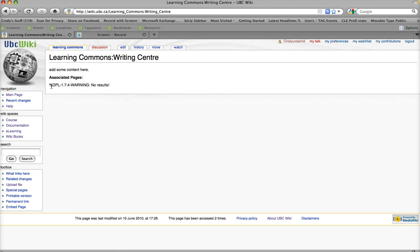You'll see it gives me an error warning that there are no results, and that's simply because I haven't created any subpages yet. So, I'm going to do that now.